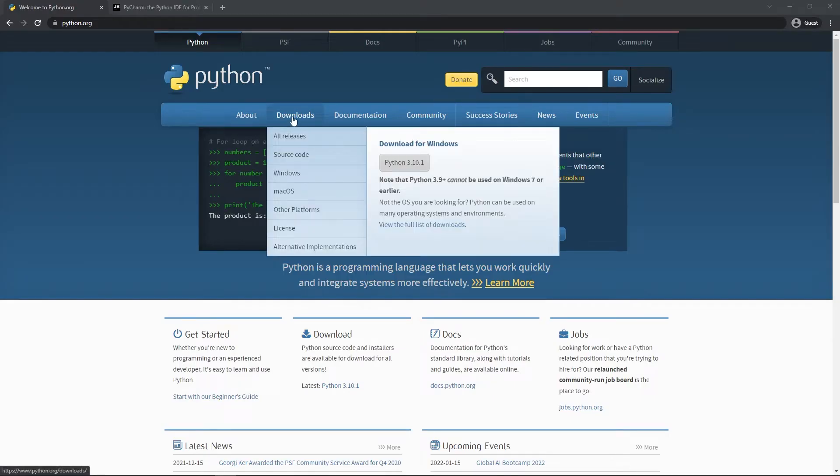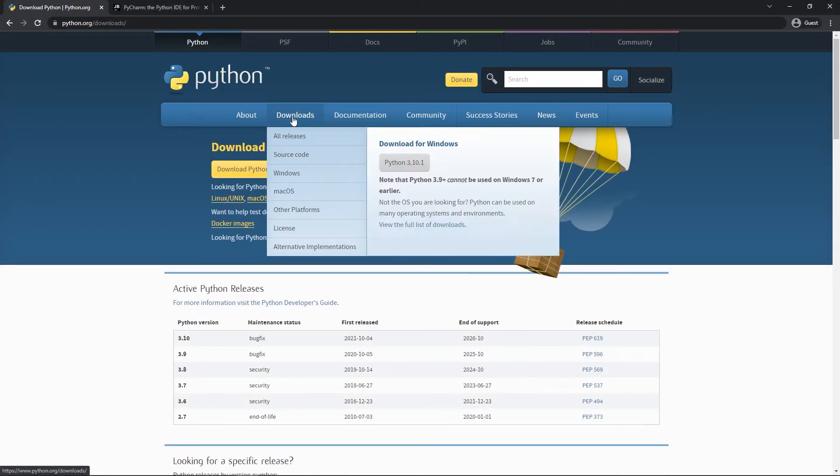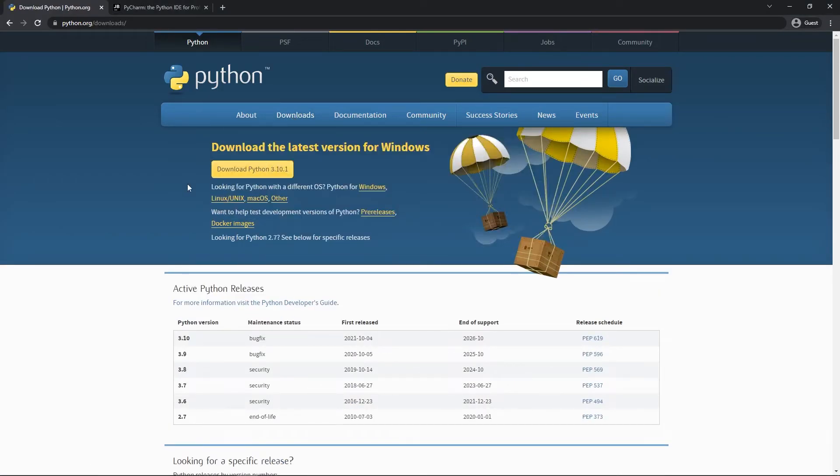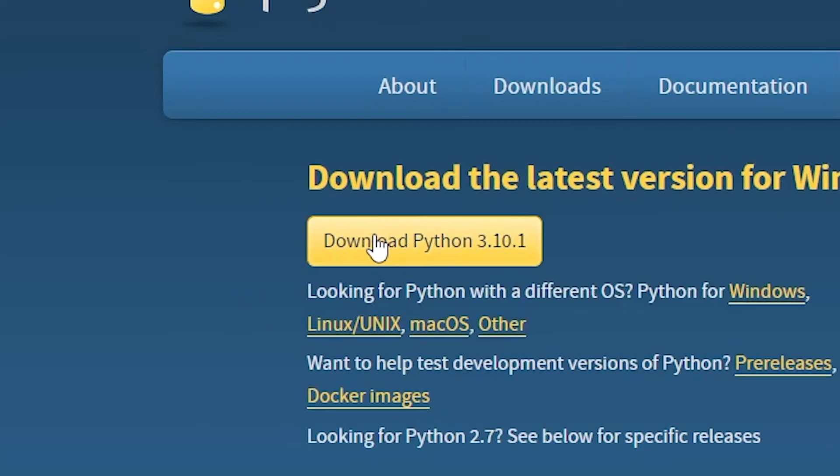First, let's prepare for the scraping. Go to python.org, click the download selection and download the program.